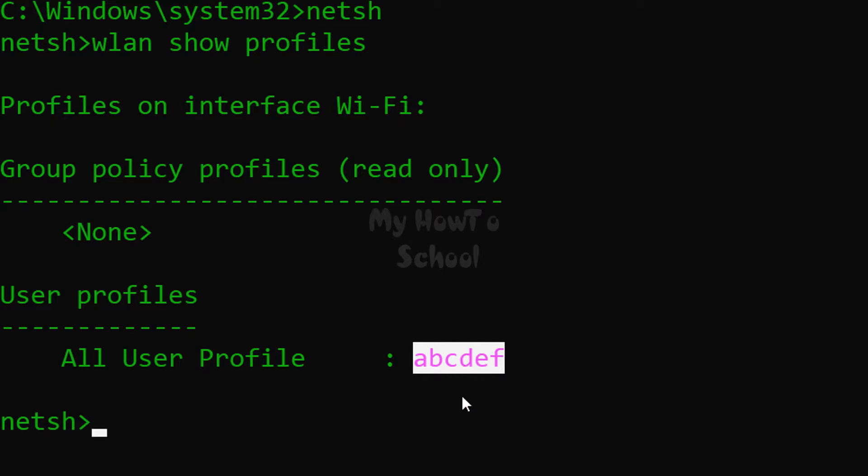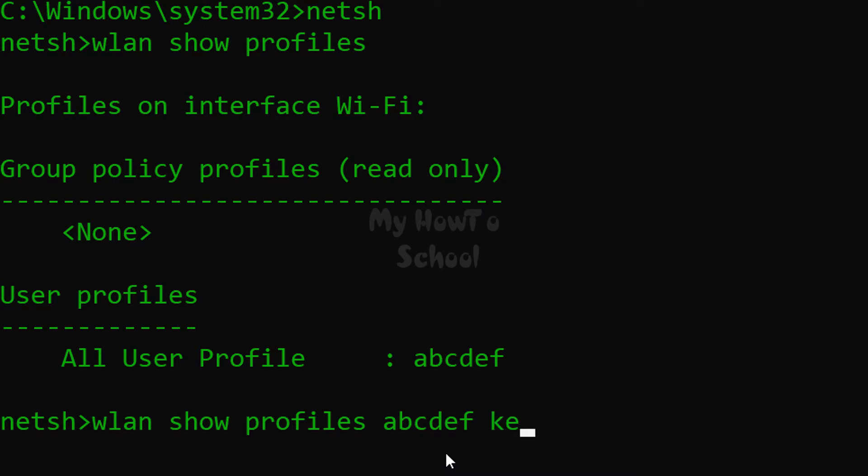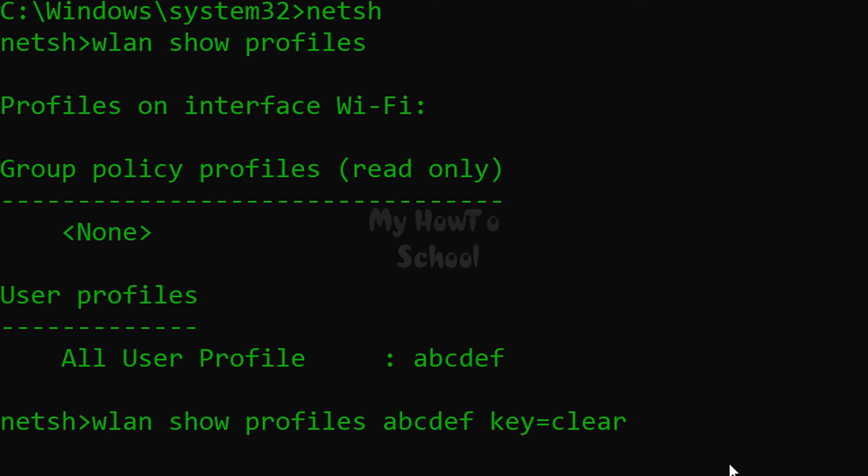If you want the wifi password, then you have to type in wlan space show profiles space, and then you have to type in the SSID. In this case it is abcdef, and then you have to add a space and then type in key equal to clear. So after typing this, hit the enter button.